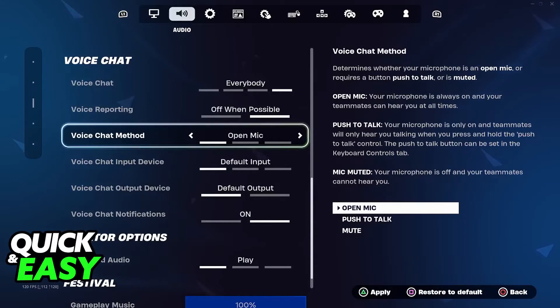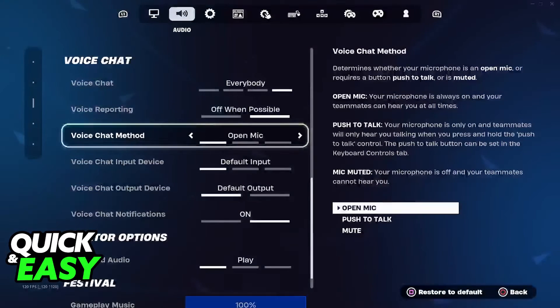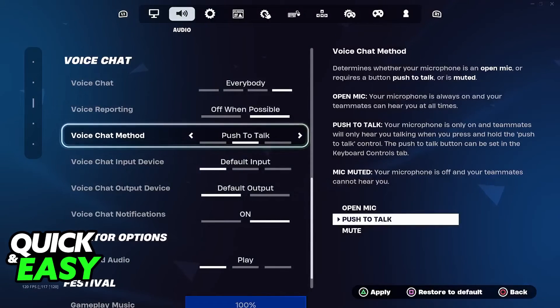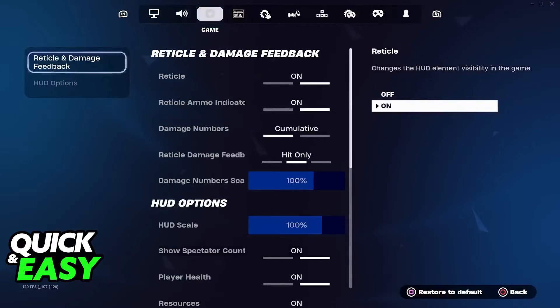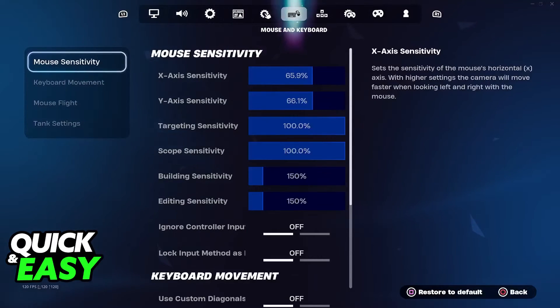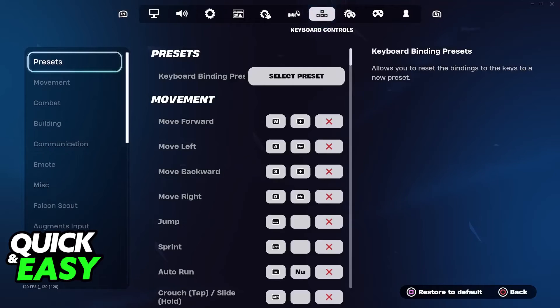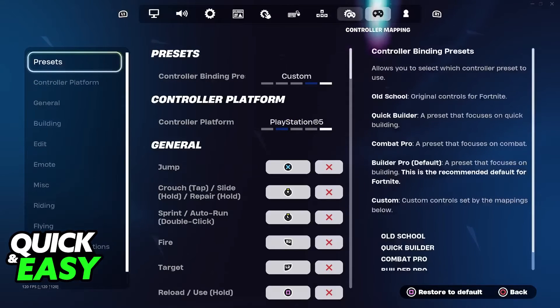Remember to apply the changes. Once you change it to push to talk, press triangle to apply the changes at the bottom right. Once this is done, you are good to go.